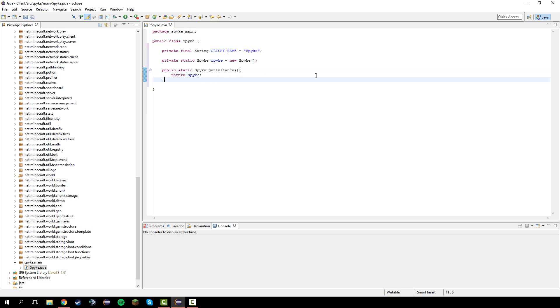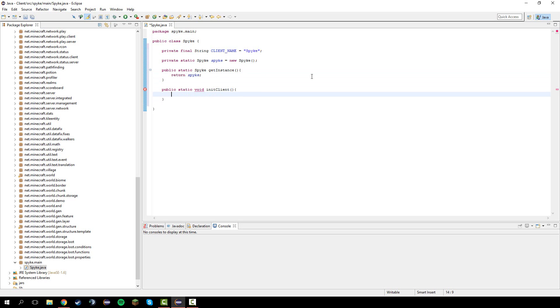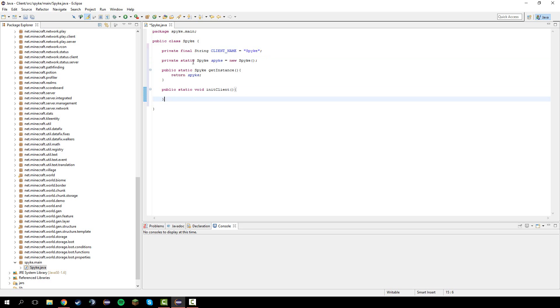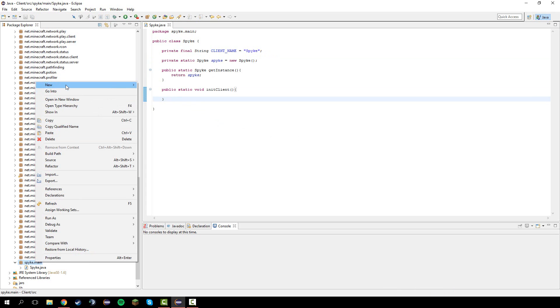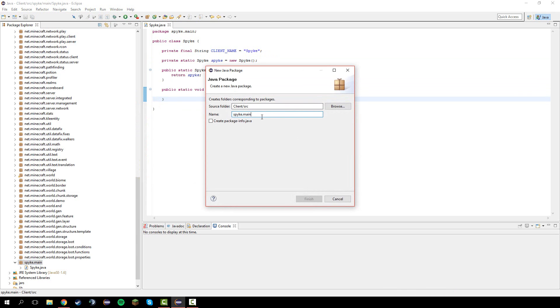The last thing we need in this class is public static void initialize client. There shouldn't be anything in here since we actually haven't made anything. We could instantiate this in there but let's just keep it simple for now. After this just save that and make a new package and name this in main client name dot module.